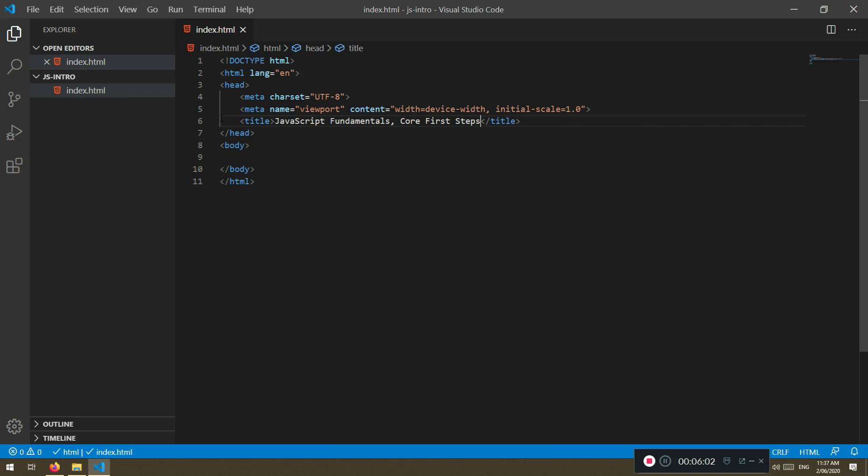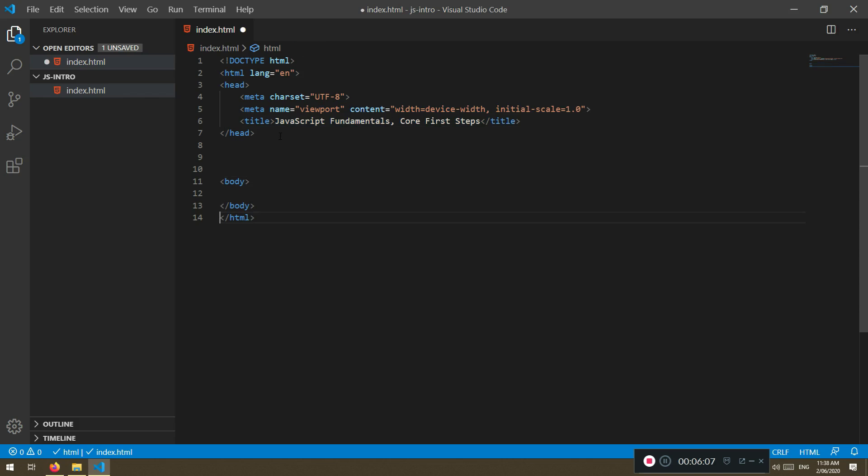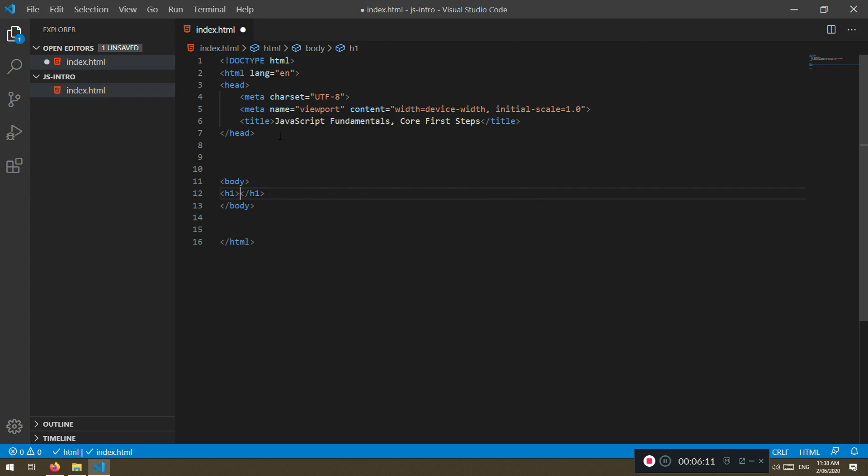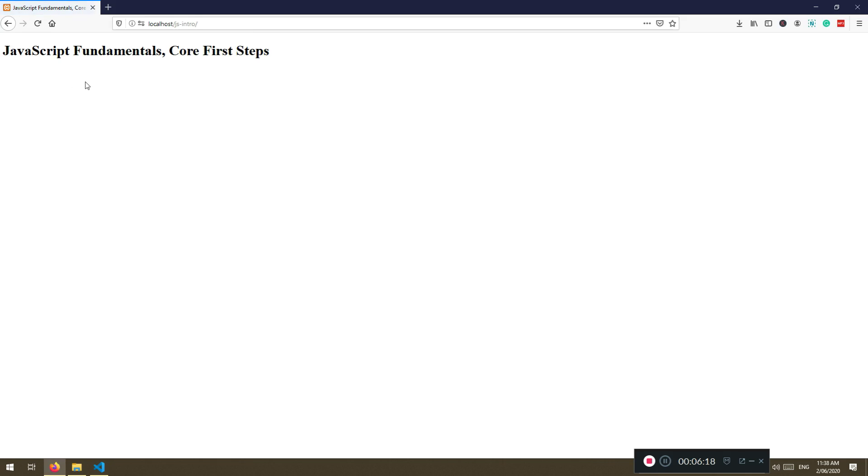Very good. And I'm just going to copy it here. And I'm just going to make a space between head and body. And in the body I'm just going to create an H1 tag. I'm just going to remove this title and let's save it. Refresh. Here it is, JavaScript fundamentals, our first core steps.